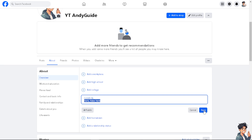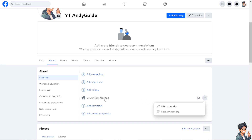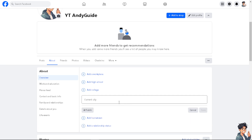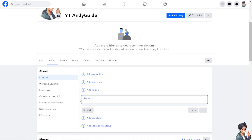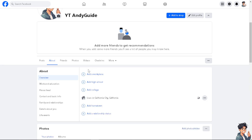By clicking on the Save option, you can also use the ellipsis to edit the current city. For example, if this is the default city in your Facebook account and you've recently relocated to another state or country, just make your changes and click Save — and that's it.